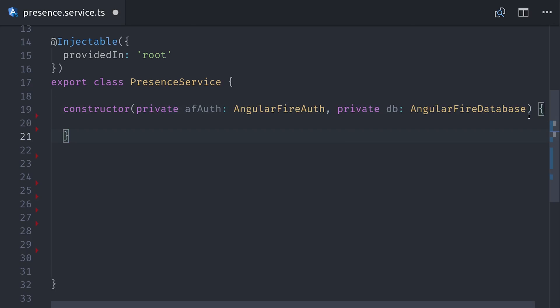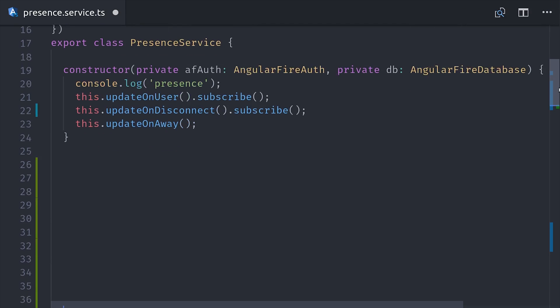We'll define these in just a minute, but basically we're going to listen to the user's auth state. We're also going to listen to an on disconnect hook, which allows us to determine when the user has disconnected from the database, and we'll also determine if the app is visible using the browser's visibility API.